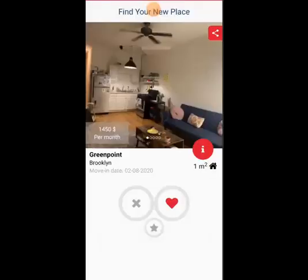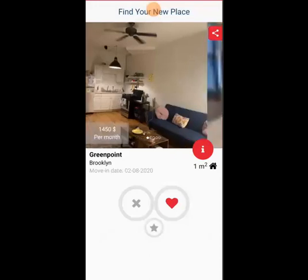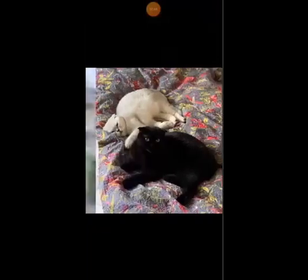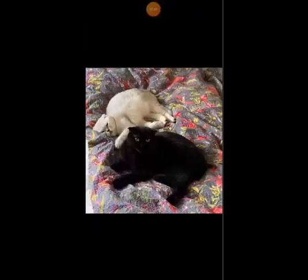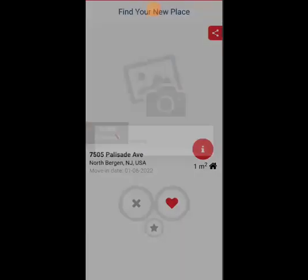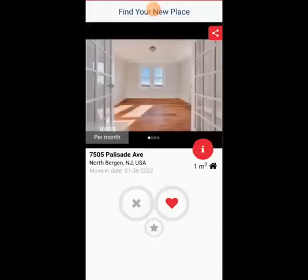So here we go. We have some different places from the New York area. People will put up the price per month with photos of the location. This person has two cats, which I thought was cute. So you can like it with the heart, dislike with the X, or super like as a favorite with the star button.